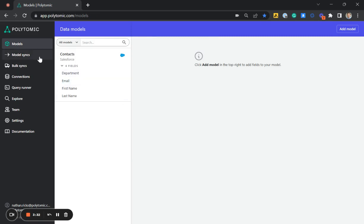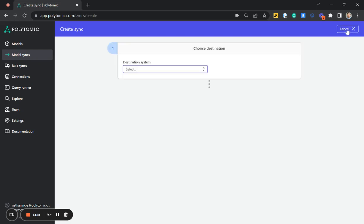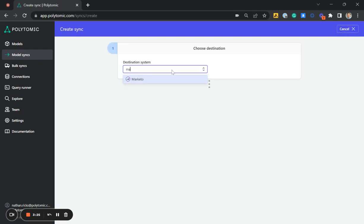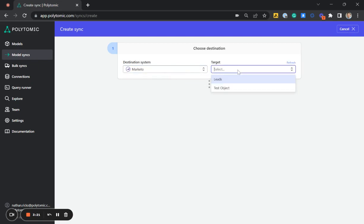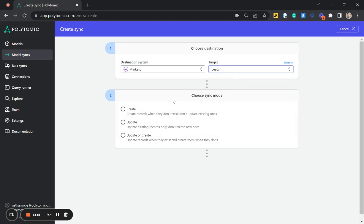Next, we're going to set up the sync. So I'll click here to create sync. The destination system, the place where we're going to be sending this data, is Marketo. And we're going to be targeting the leads object in Marketo.